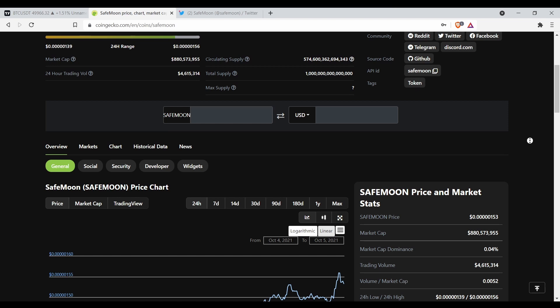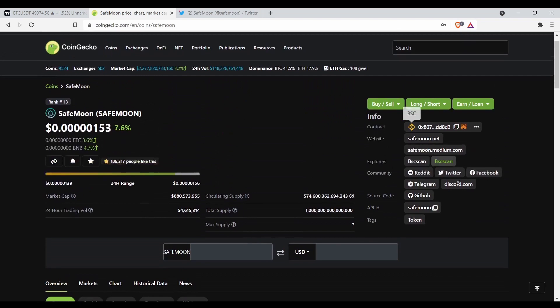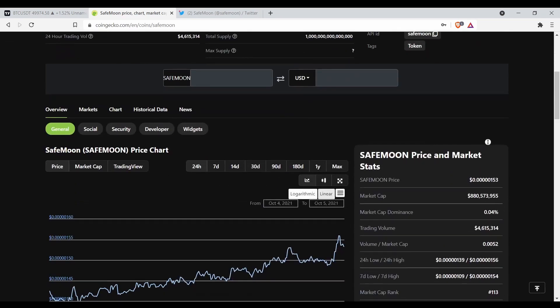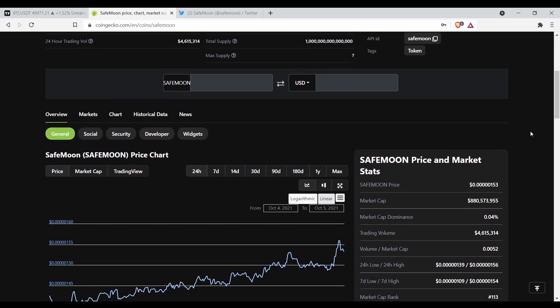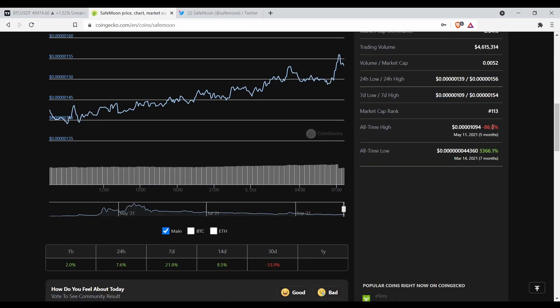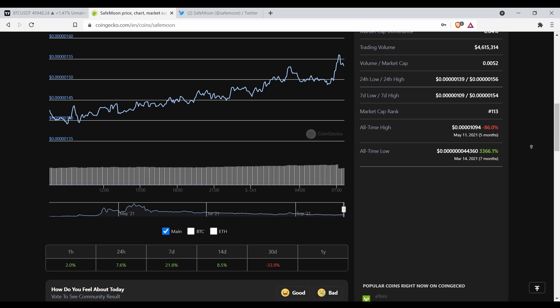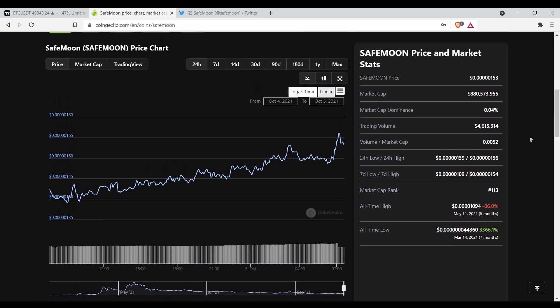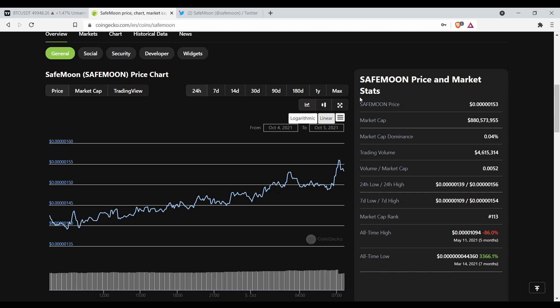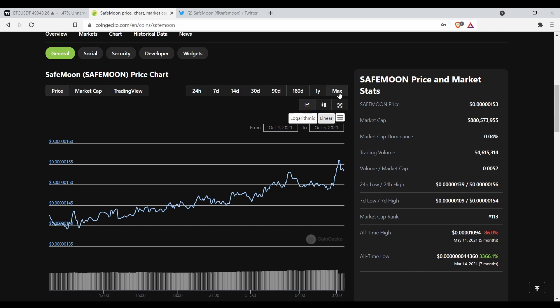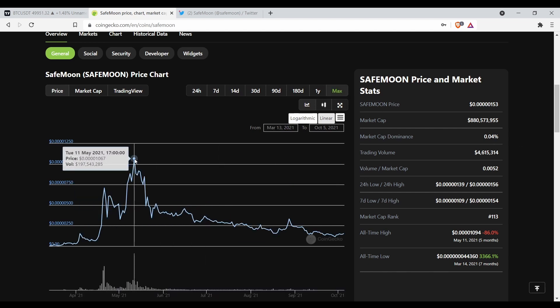The total supply is one quadrillion. The circulating supply is 574 trillion. We're 86% away from the all-time high. So if I go here and I hit full or max, the all-time high is here and that was back on the 11th of May on Tuesday.